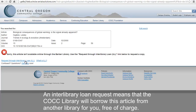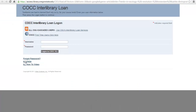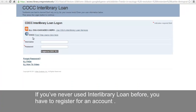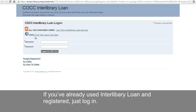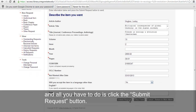But it also gives you a handy link to place an interlibrary loan request. An interlibrary loan request means that the COCC library will borrow this article from another library for you free of charge. Just click on this link. If you've never used interlibrary loan before, you have to register for an account. If you've already used interlibrary loan and registered, just log in. Once you log in, the system fills out the request for you, and all you have to do is click the Submit Request button.